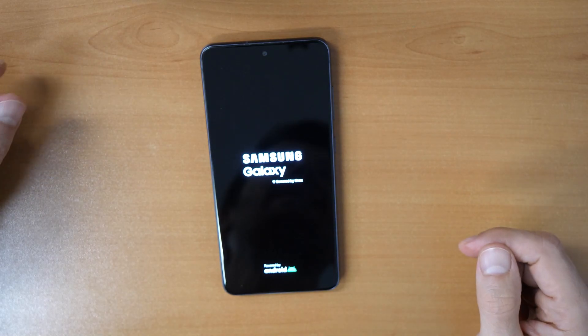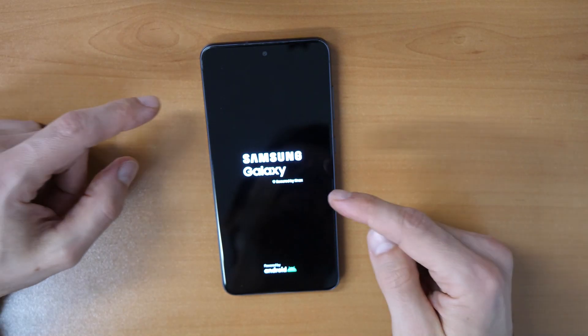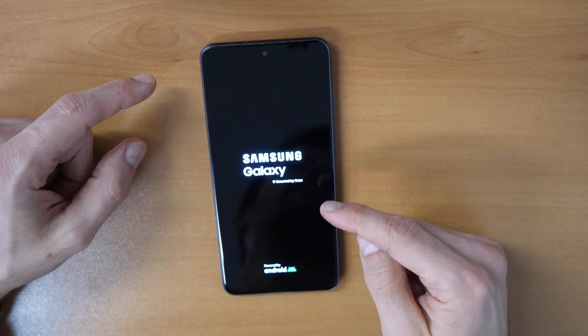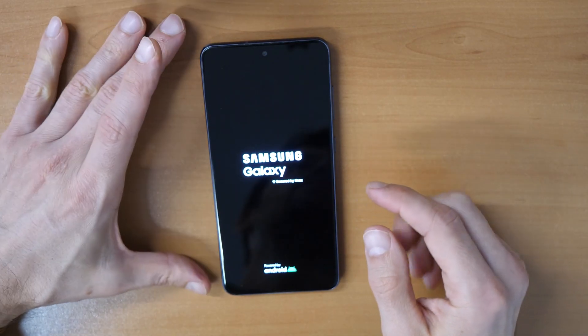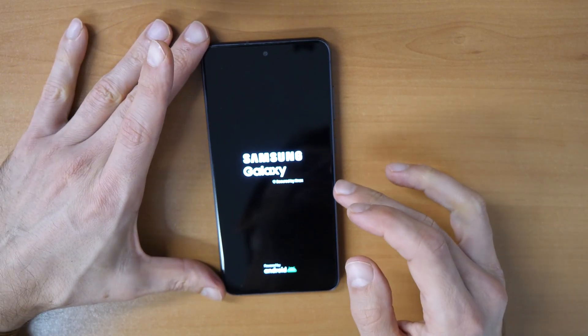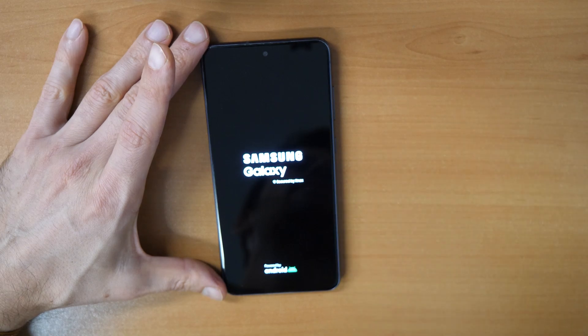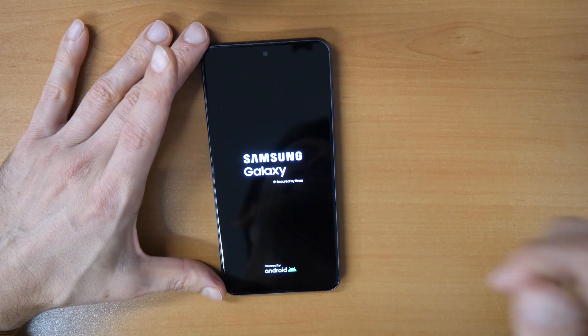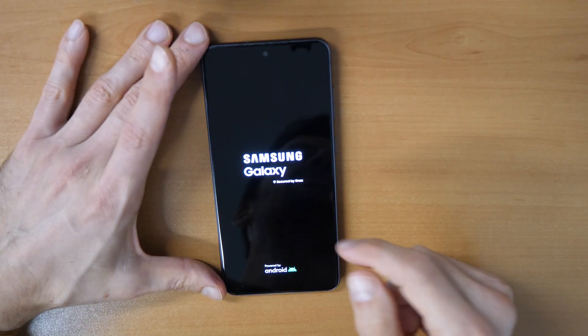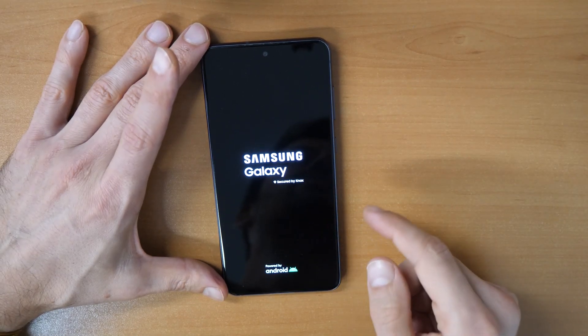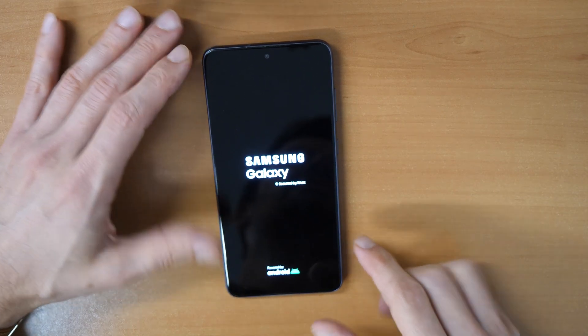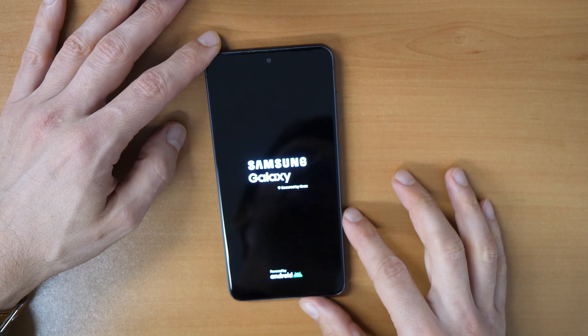But if you had your Google account previously in this phone, you will need to enter your Google account again. So you will need to enter again your Gmail and your password. Keep in mind.